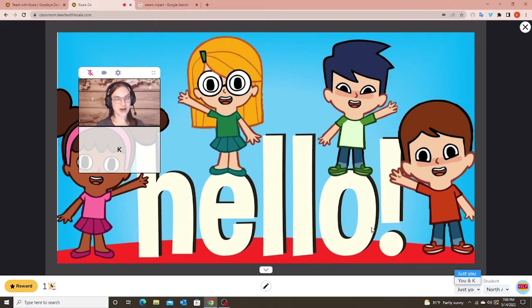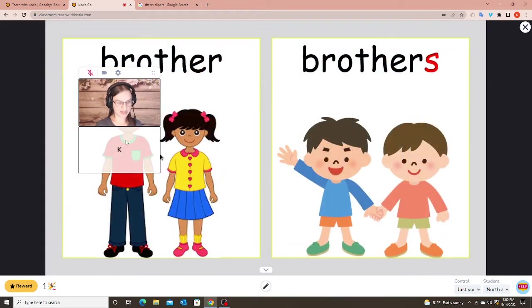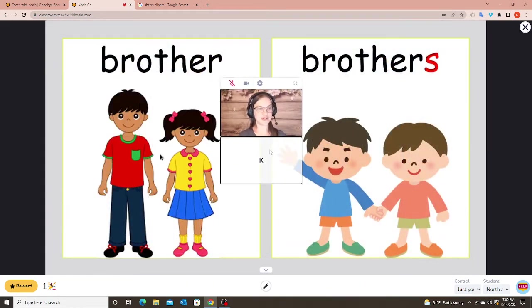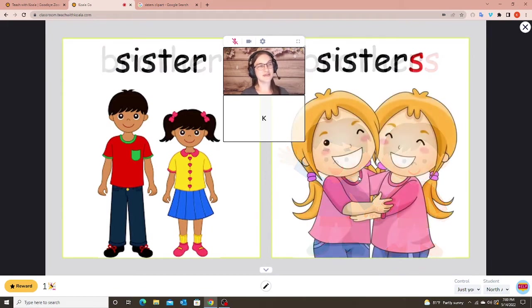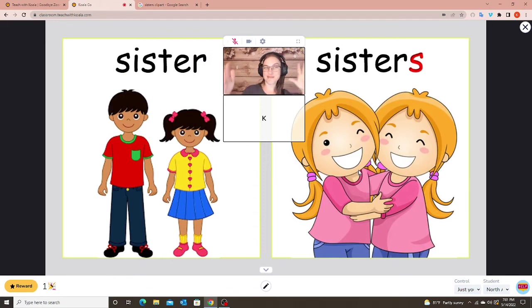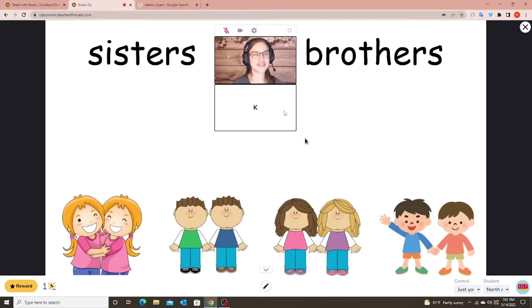I control the slides. As I go through my lesson we're learning new vocabulary words — we have 'brother,' 'brothers,' then 'sister,' 'sisters.' Then I get to this slide — this is my interactive slide.